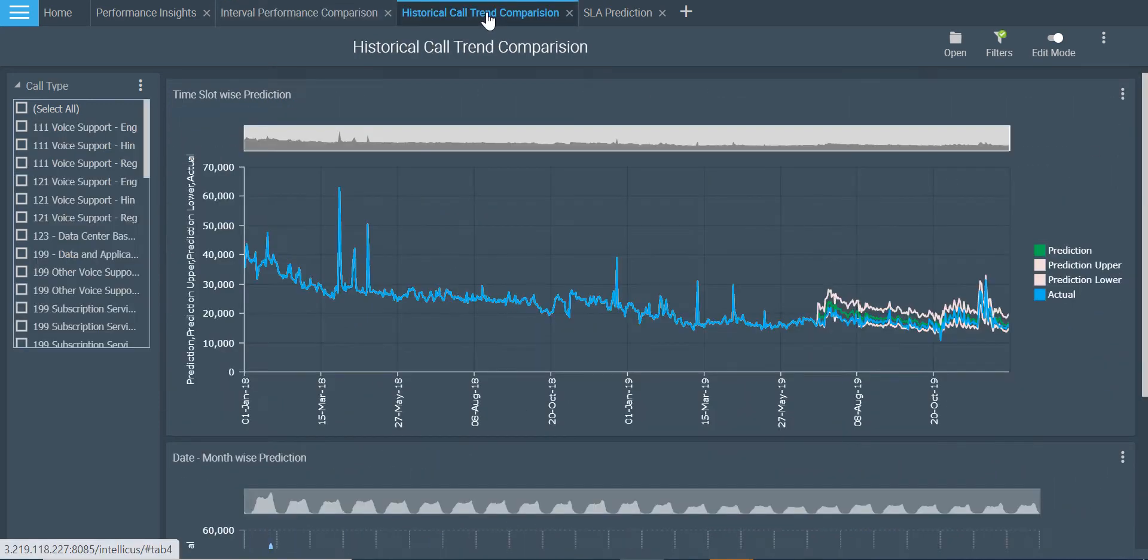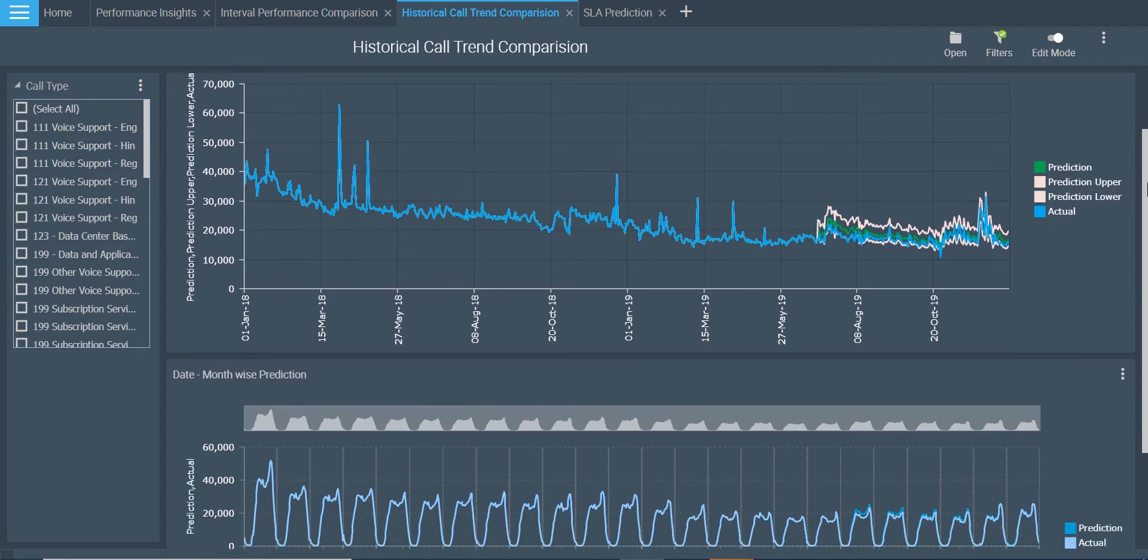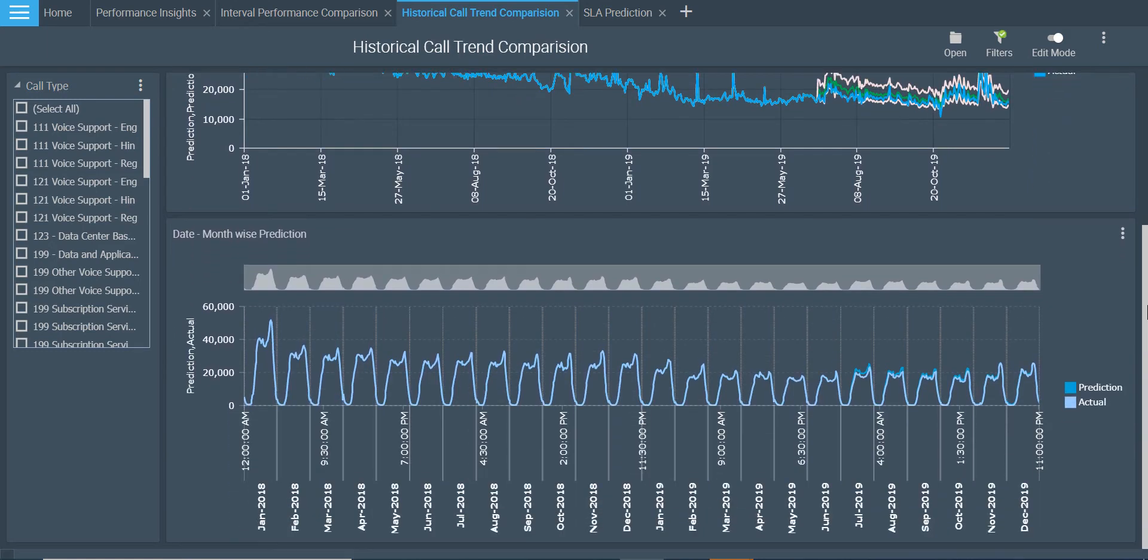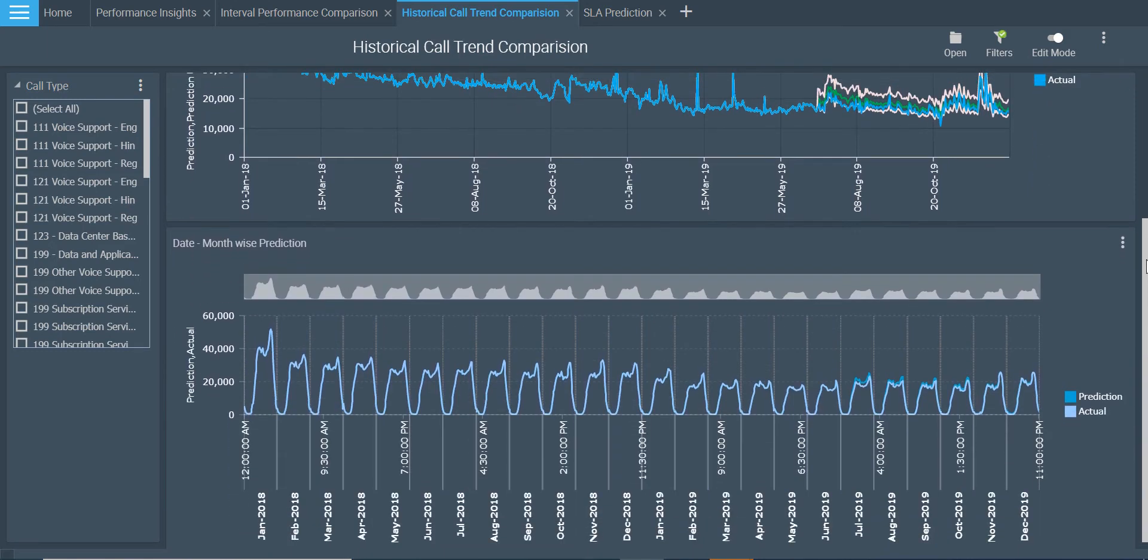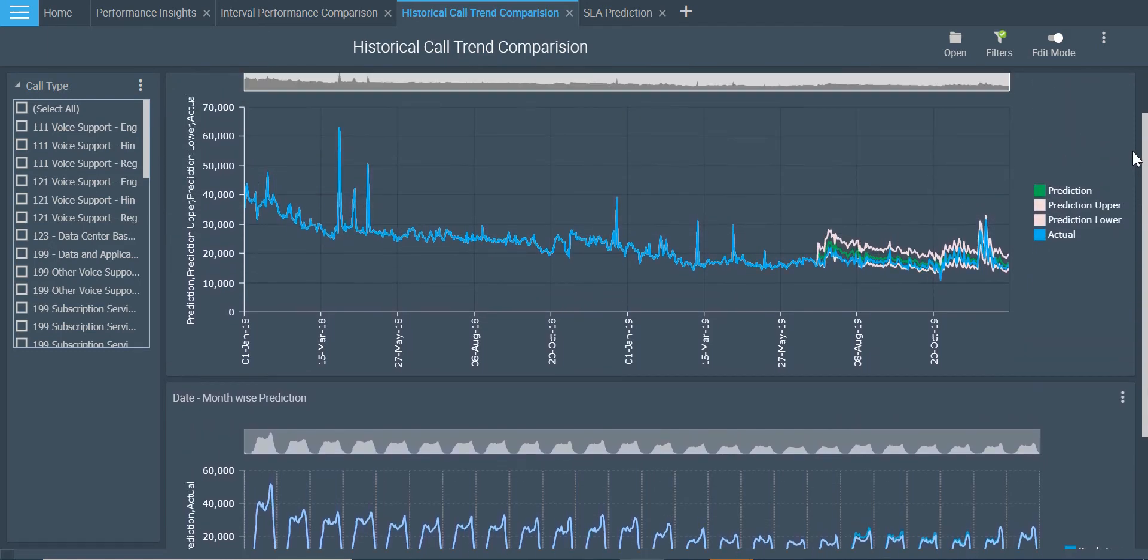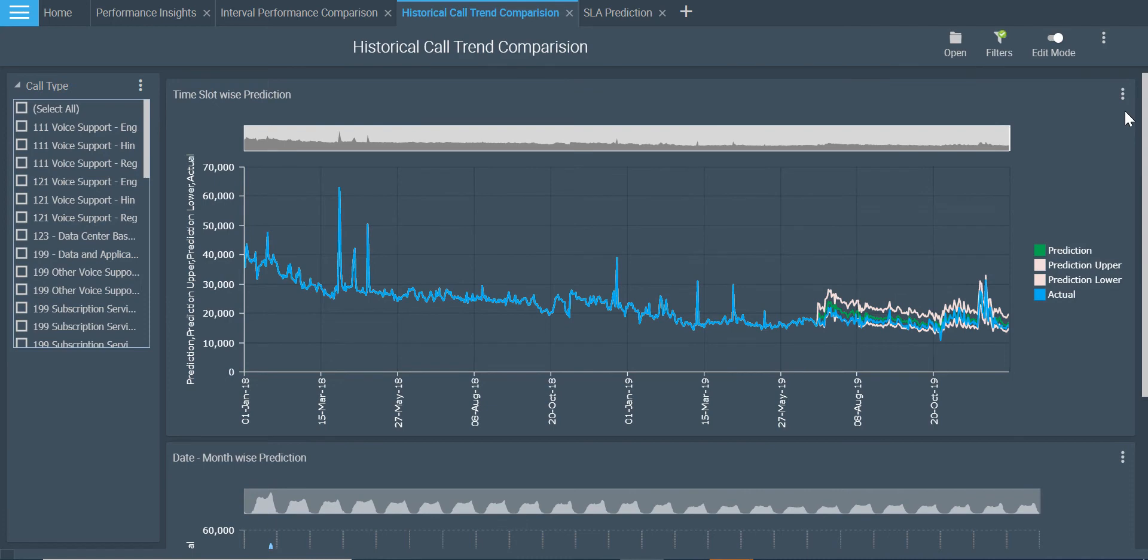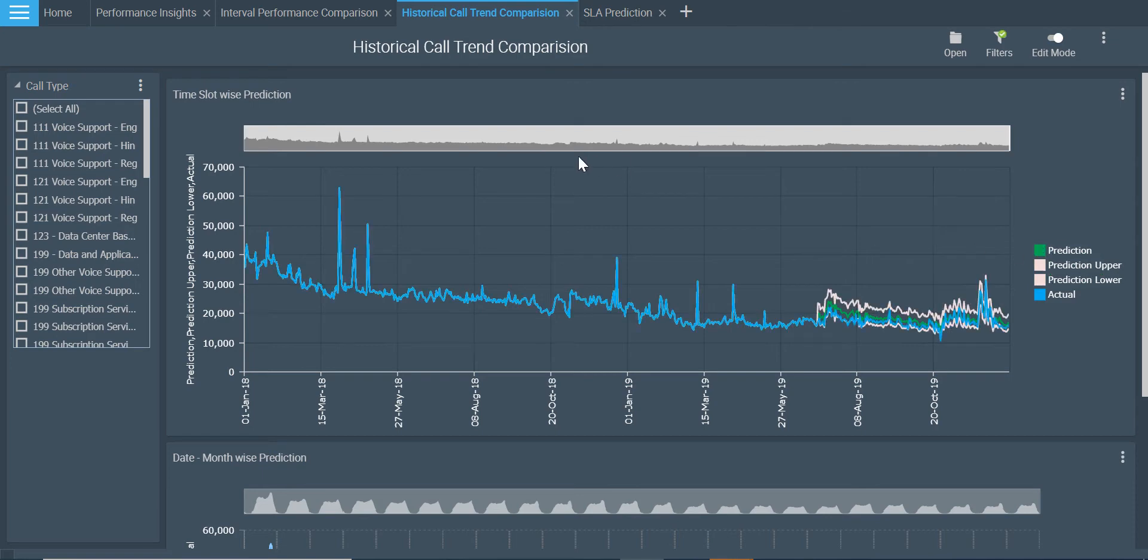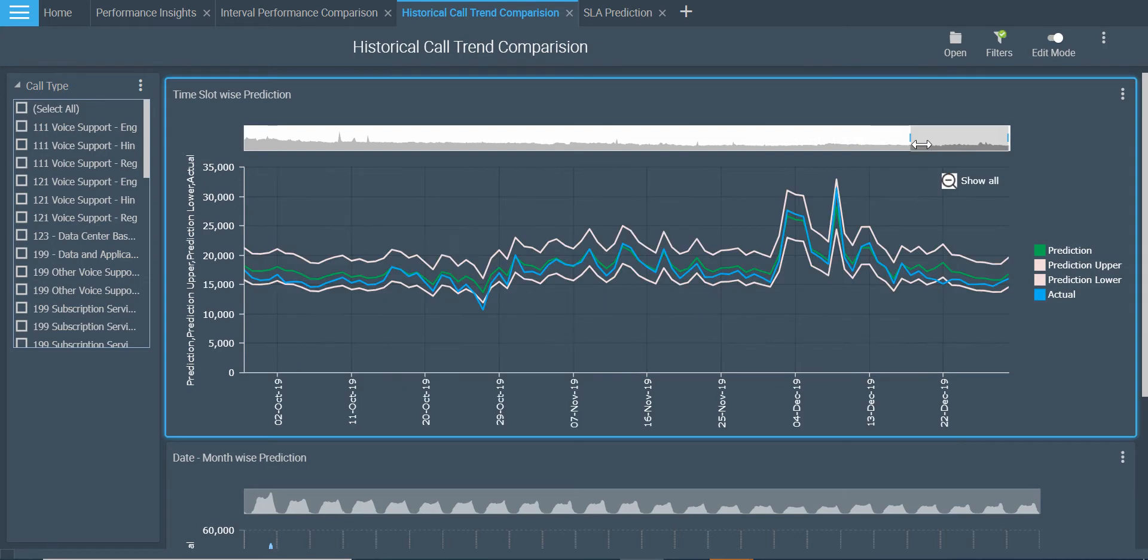Let us now look at the third dashboard which compares historical call trends with predictions. Here you see two charts. These are based on the time slot wise and date wise historical calls trend comparisons. The blue graph is based on historical values and the green graph is the predicted outcome. Notice that the predicted values and the prediction line are intersecting each other.